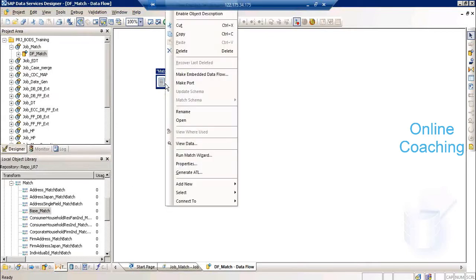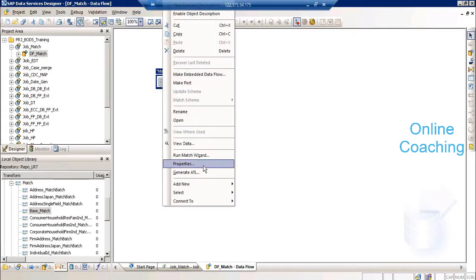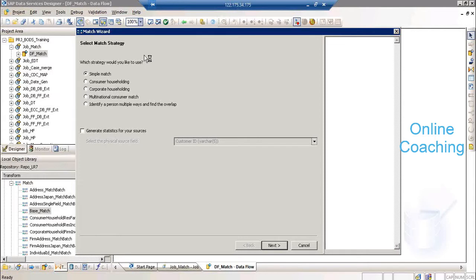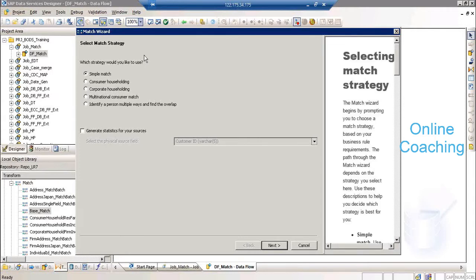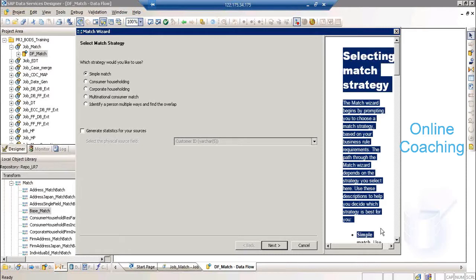Since this is one of the most important transformations, there is a wizard available. Select the target table or any transformation after which you want to put the base match, right-click, and run the match wizard. The first thing to understand is: what is the strategy? You cannot identify duplicates by a particular column alone — you need a strategy. And one more thing with data quality transformations is you get to read the text explaining exactly what the transformation does.